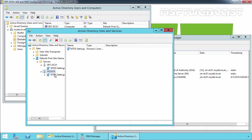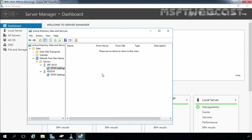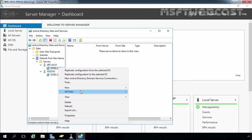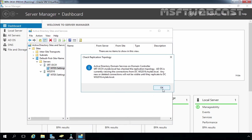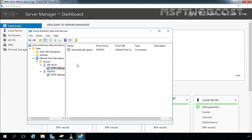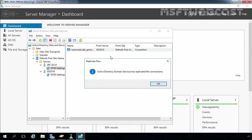Now let's move back to our Windows Server 2016 domain controller. Right-click on NTDS Settings, select All Tasks, and choose Check Replication Topology, then click OK. Right-click and select Refresh. Now we are able to see the automatically generated link from the ws2016 domain controller. Right-click on it and select Replicate Now. We receive the message: Active Directory Domain Services has replicated the connection. Replication is now successfully happening between both domain controllers.